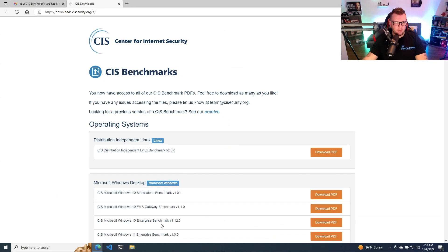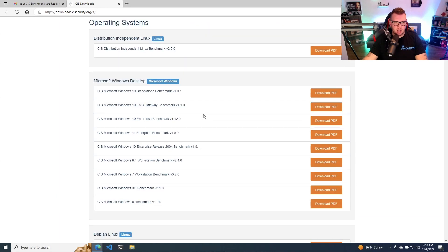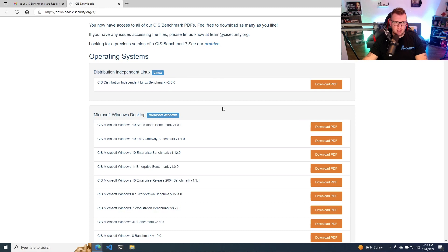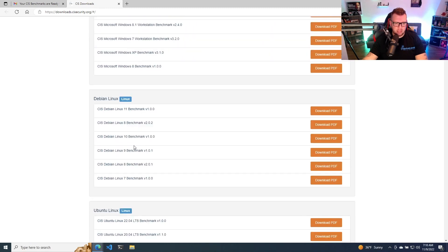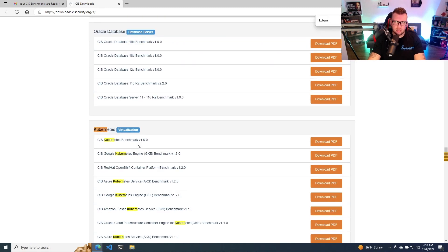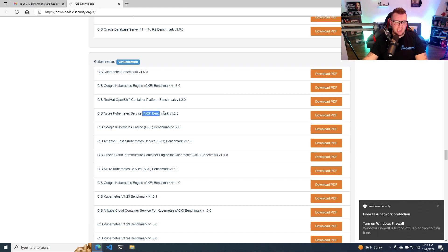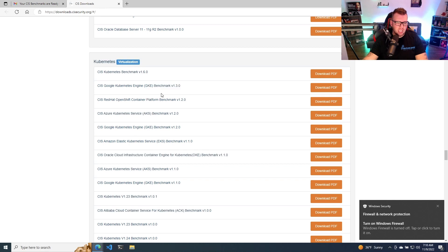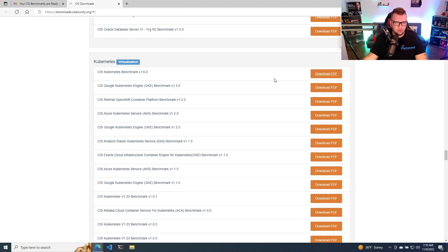So now at this point, you have a bunch of different options here, and it's not just for Kubernetes, for operating systems, for Windows desktop, Debian, all that. But what you can do is just search Kubernetes. And then as you can see here, there's a section specifically around Kubernetes, and you can even get specific benchmarks for AKS. You can get specific benchmarks for GKE or just general Kubernetes. So let's try two of these. Number one, let's do the general Kubernetes.